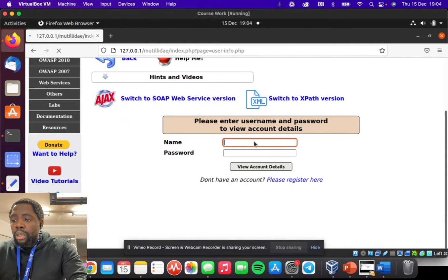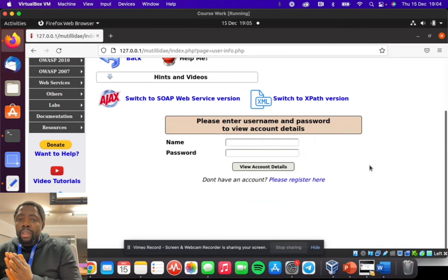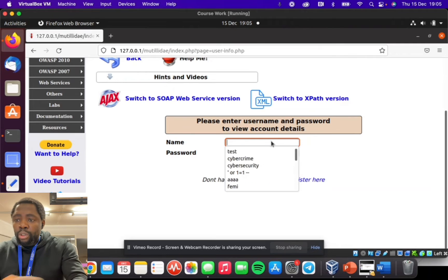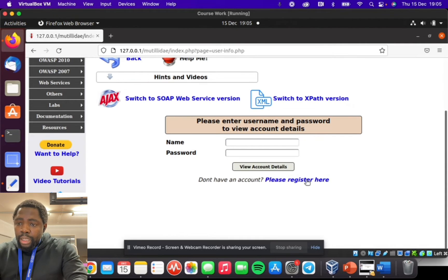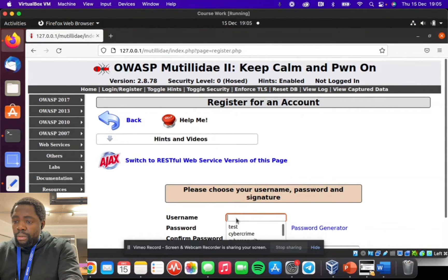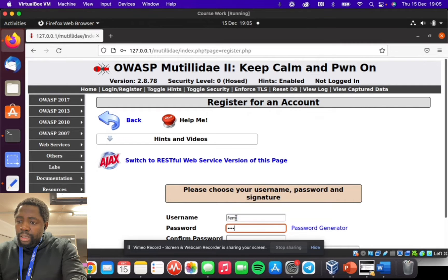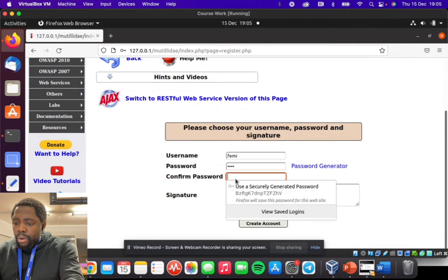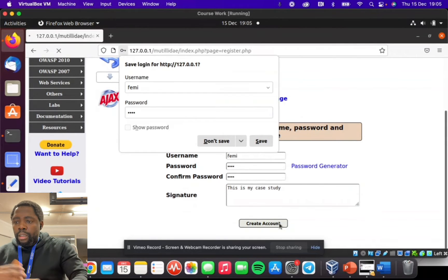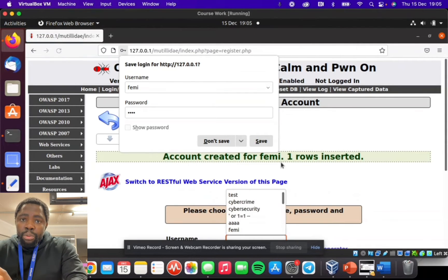The purpose of this page is to showcase the details of a user. You put in your username and password, and it tells you all that information about your user. To find out if this is vulnerable to attack, we're going to register a username — the username we're going to register is going to be my name. We'll do 'Femi', with 'Femi' again as a password. We'll confirm the password, add a signature 'This is my test, it is my case study.' Once this is done, I'll create an account — and it shows that Femi has been created.